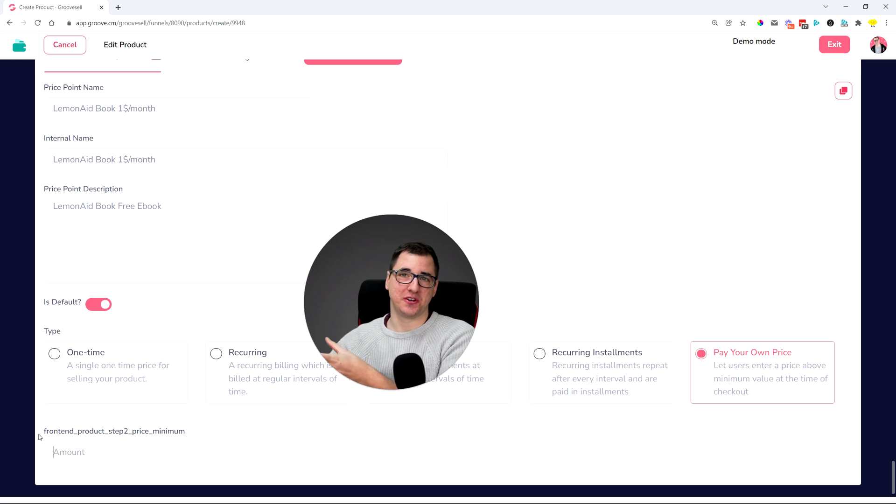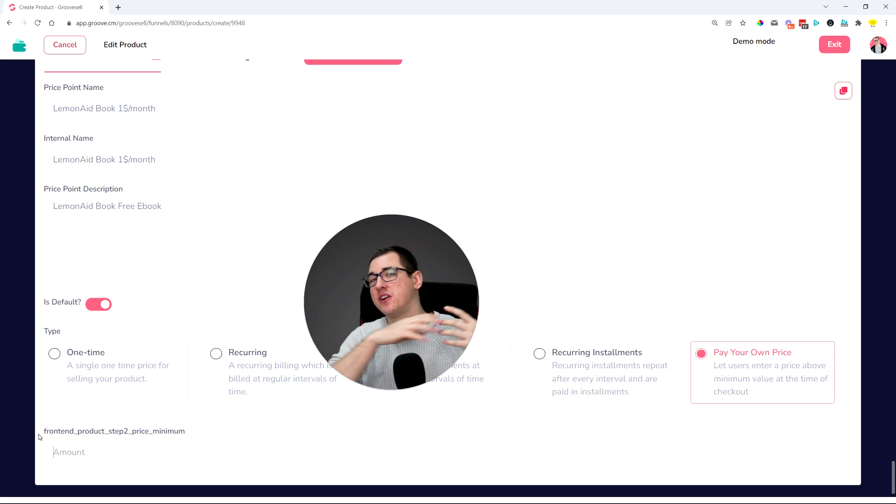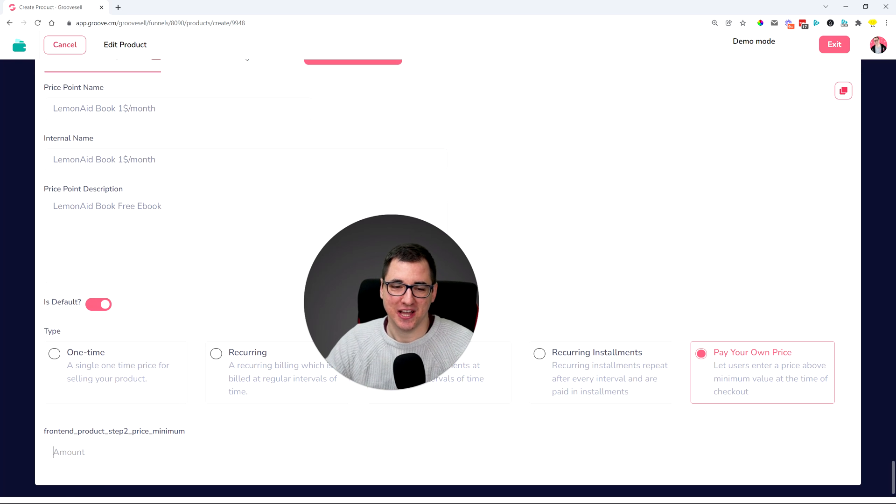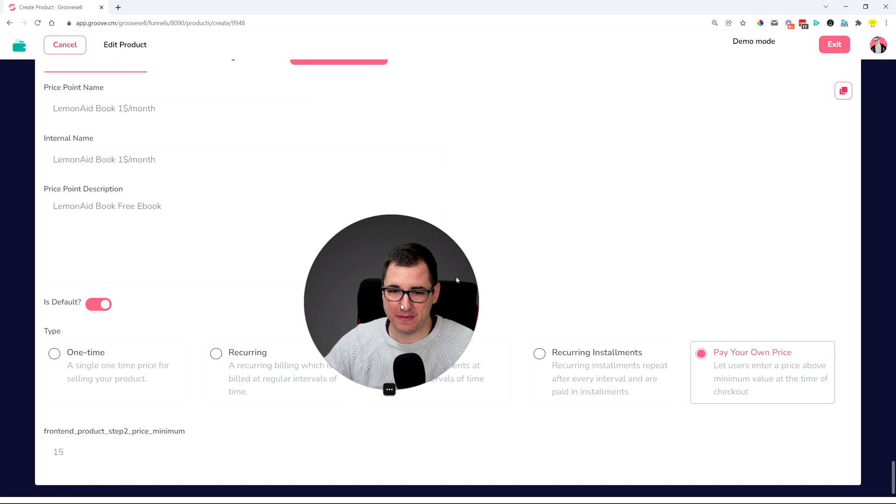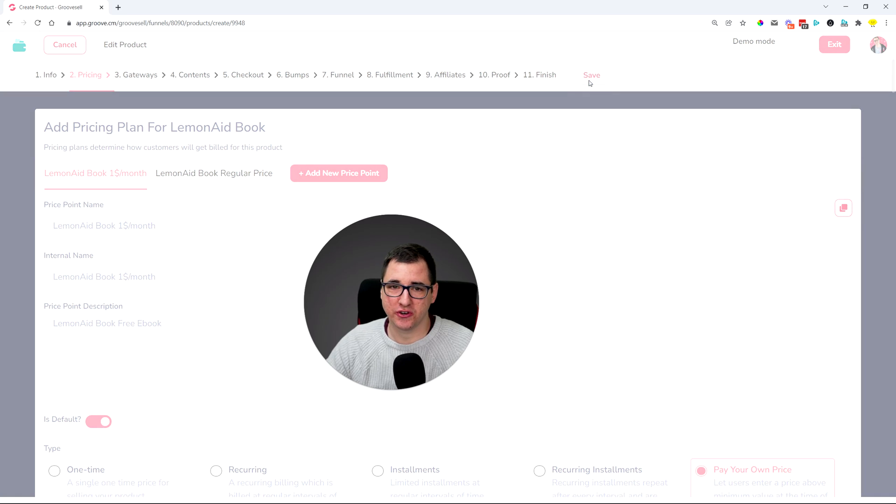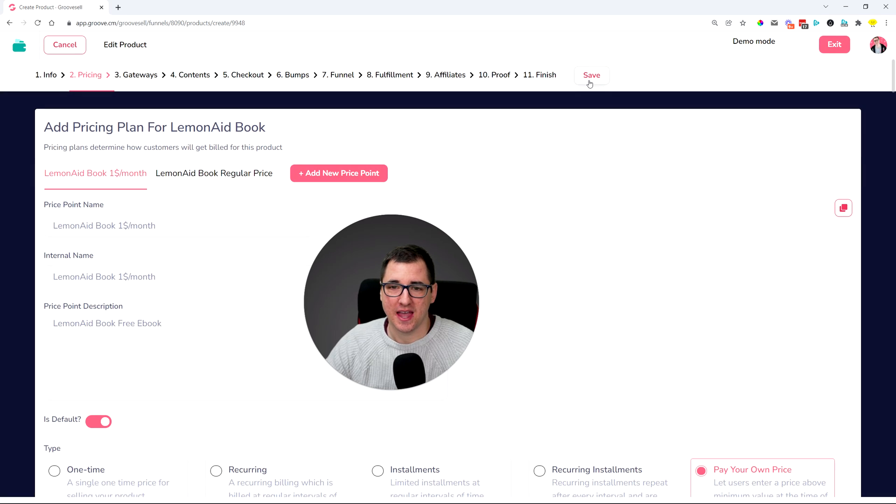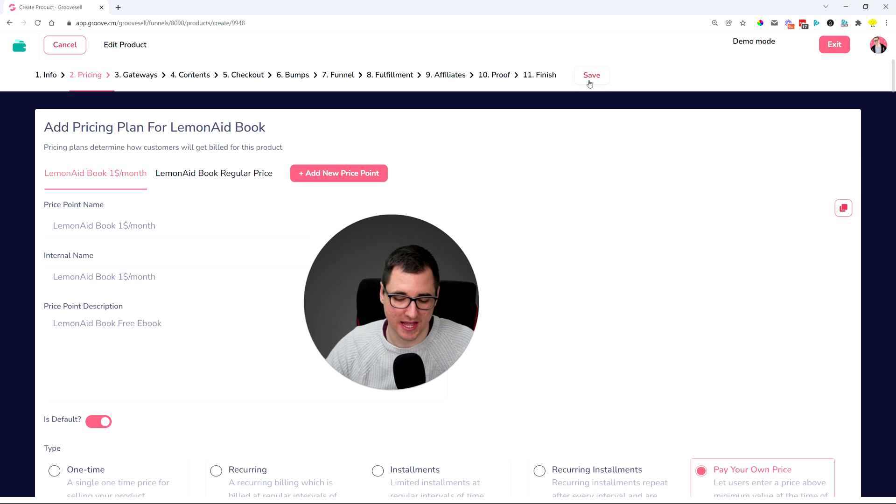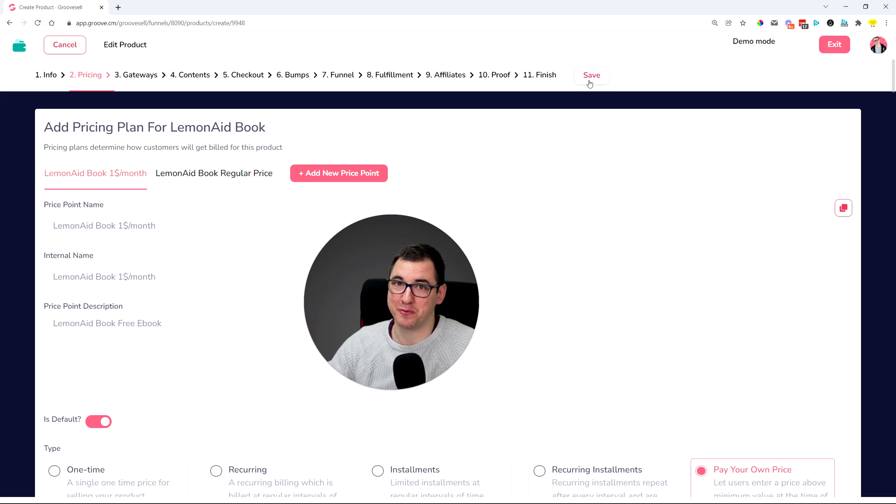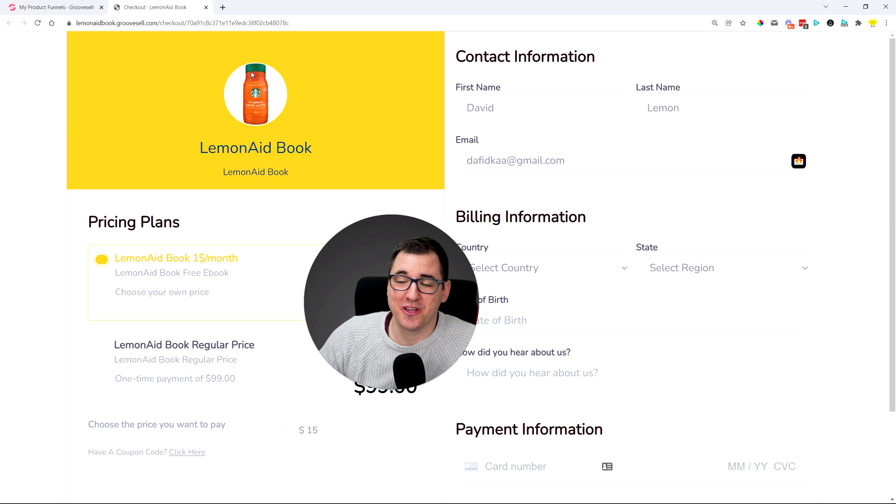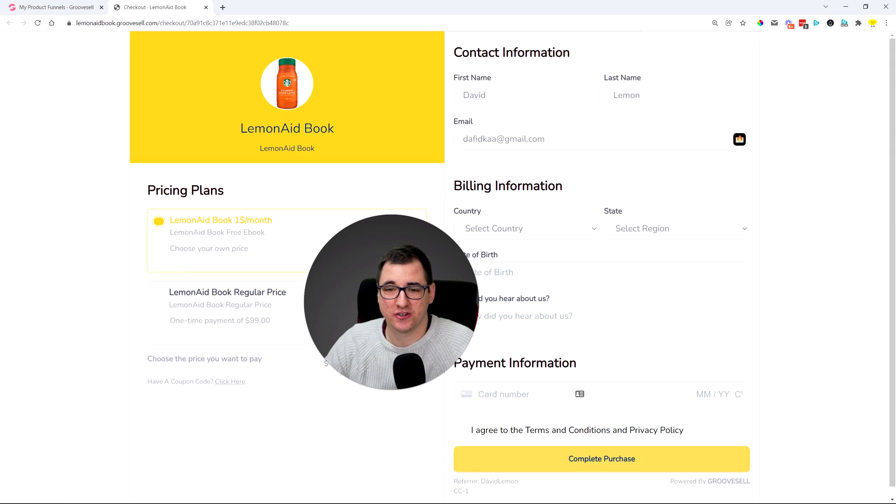So this actually allows you to, for one product, receive in certain cases $15, in certain cases many more dollars than that. So you can set up the minimum amount, make sure you save, and now I'm just going to go over to a checkout page and show you how that looks like.